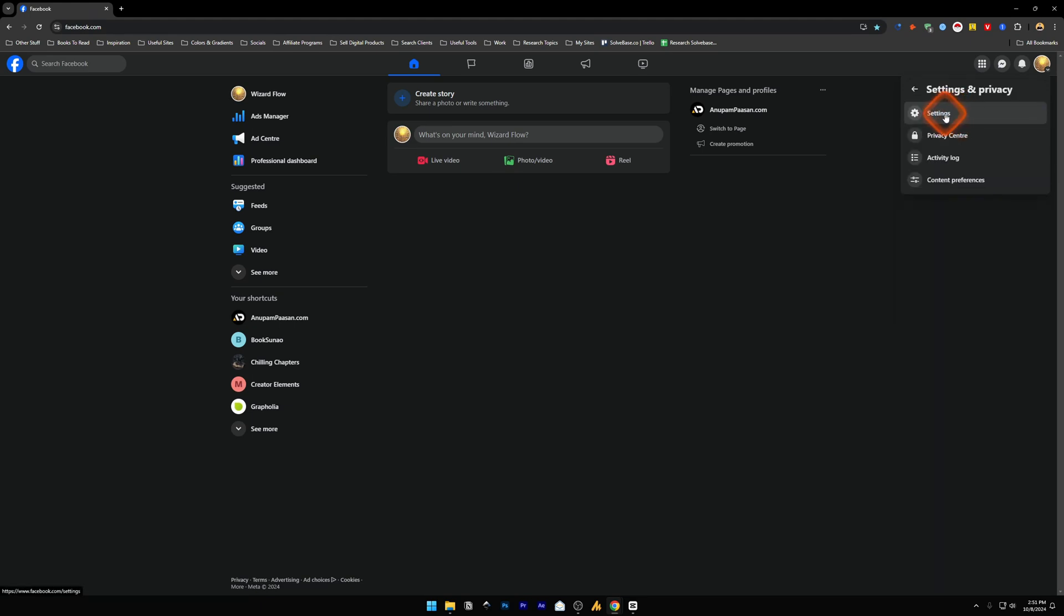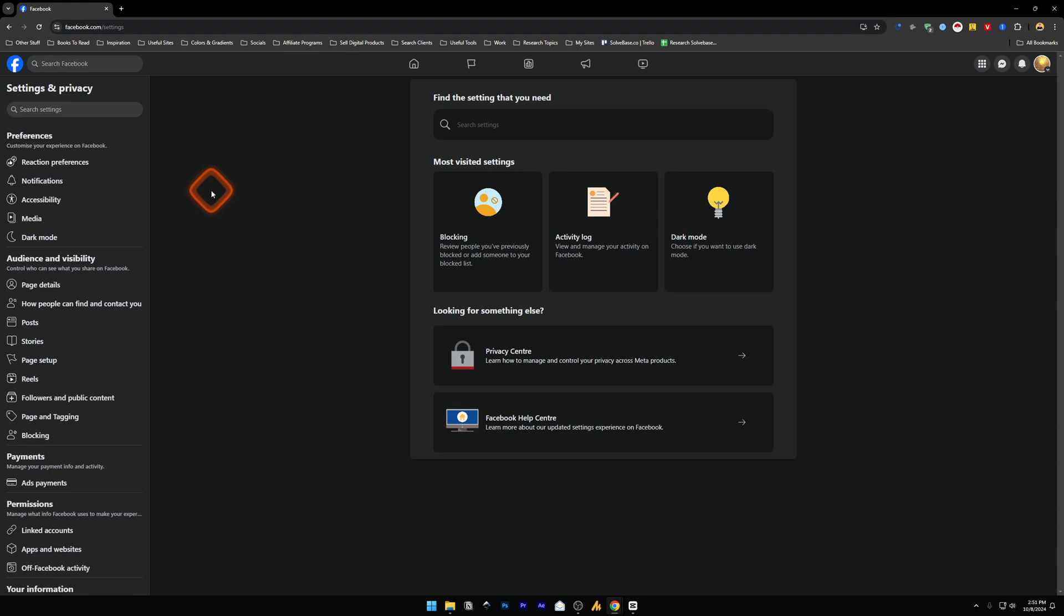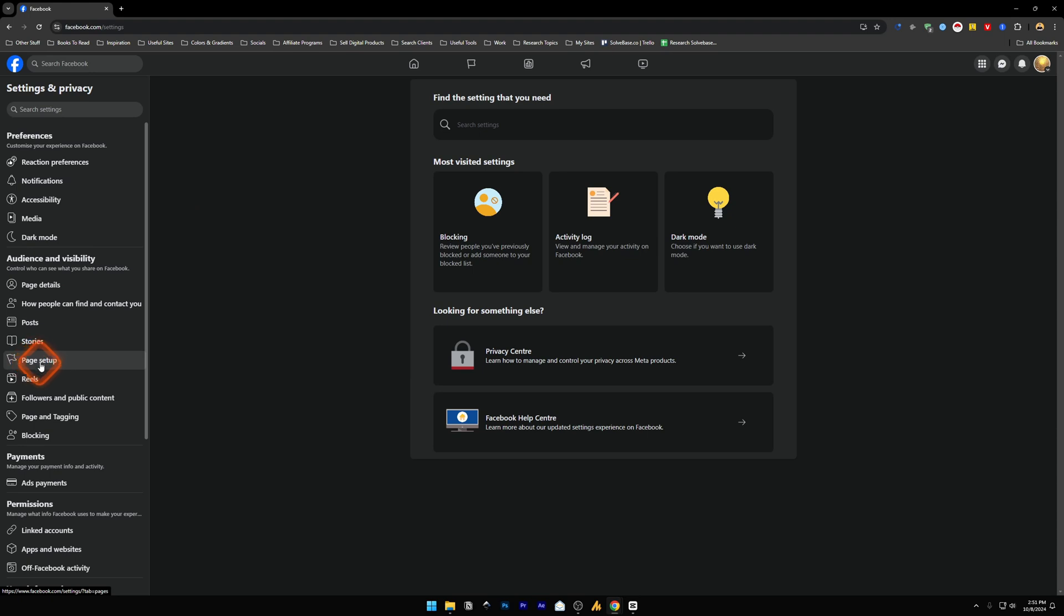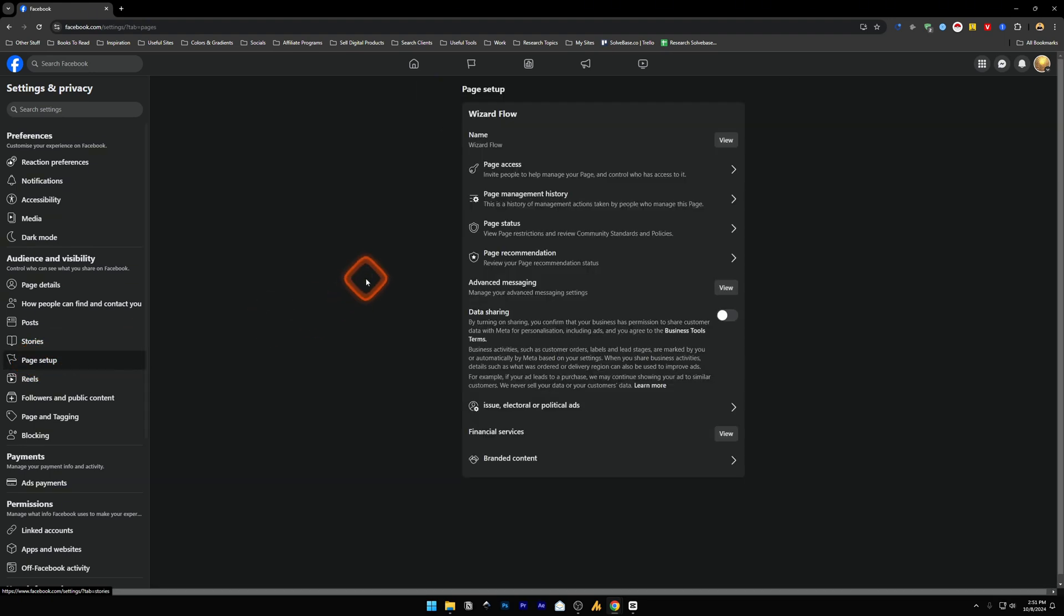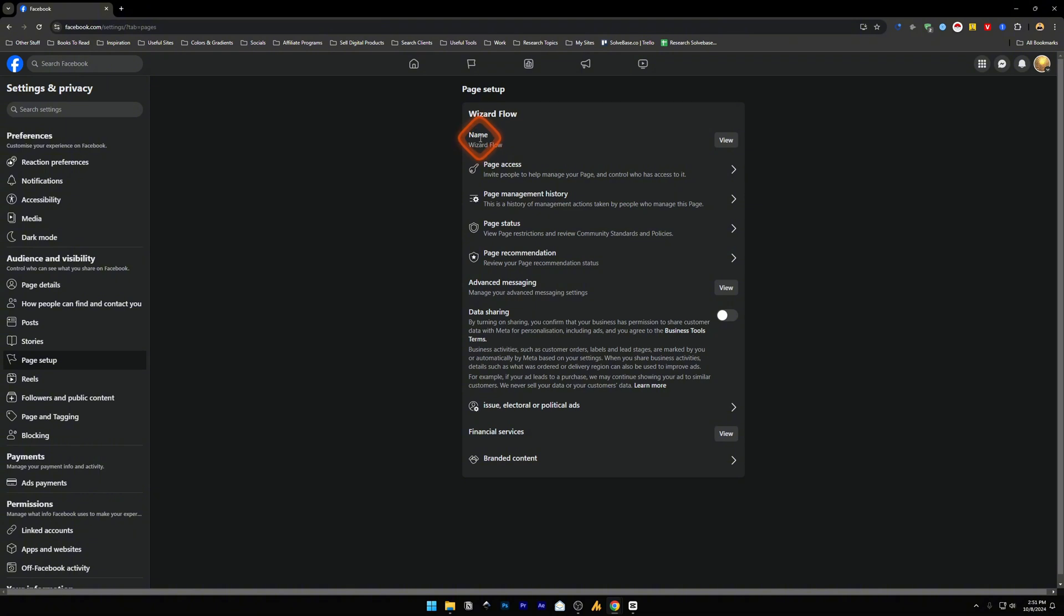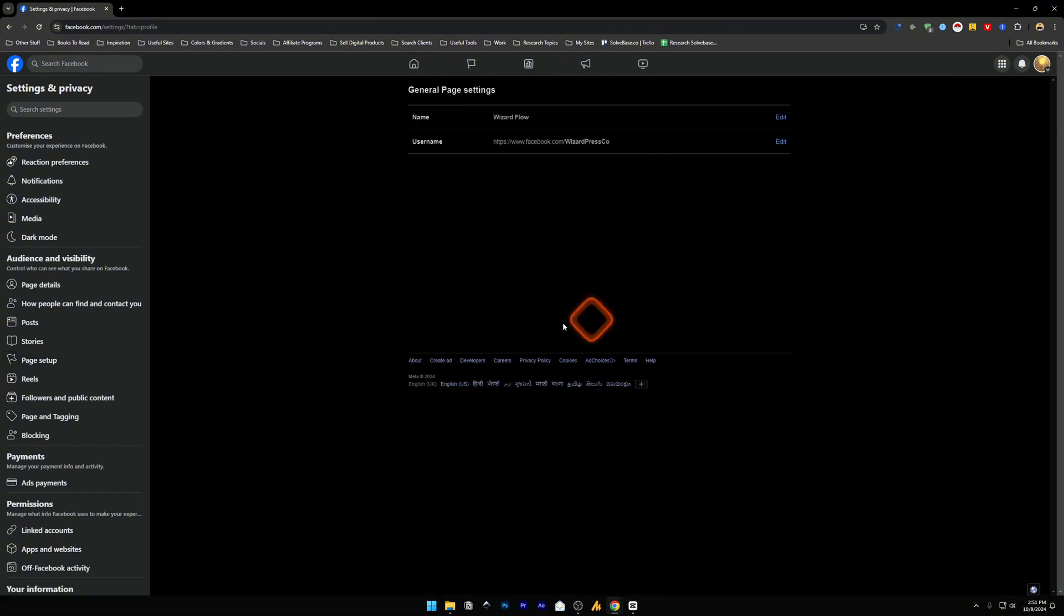Then go into settings. In settings and privacy, under audience and visibility, you can find page setup. Click on it and it's going to give you this page setup. In here you will have name - click on view and now here we are on the general page settings.